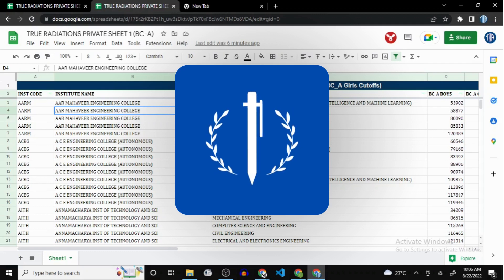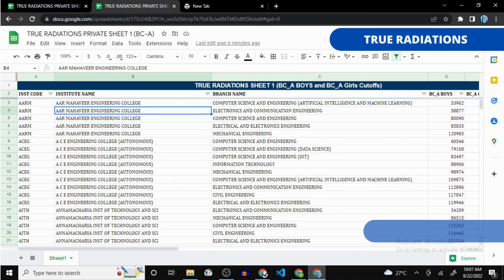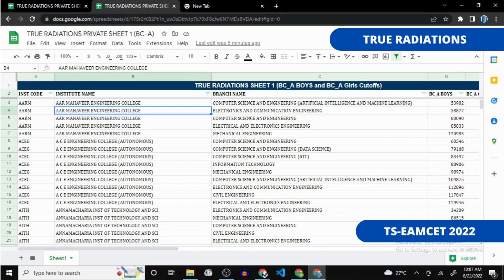Hello guys, welcome back to our channel Prurations. If you are applying for MSET 2022 from Telangana, like TS MSET, then this video is just for you. Many students are asking us to predict colleges and give a list of colleges as per rank.